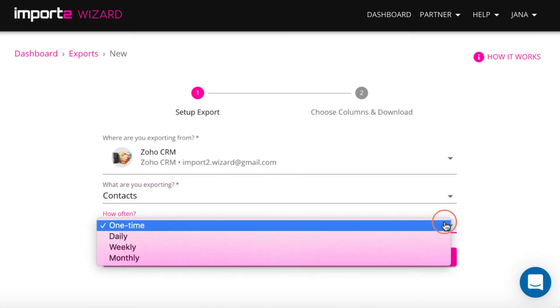And here it is possible to set up export from Zoho one time or to be sent to you automatically, let's say weekly.